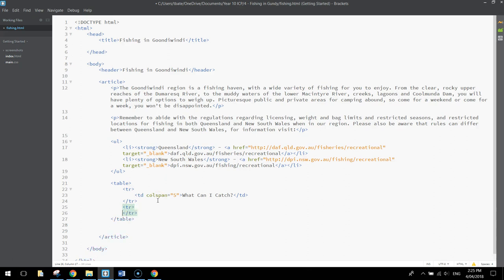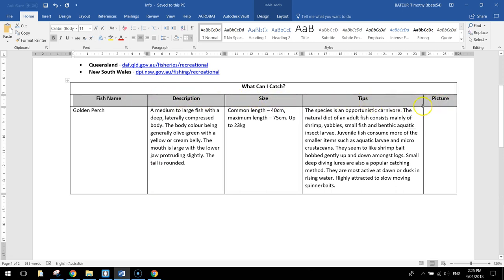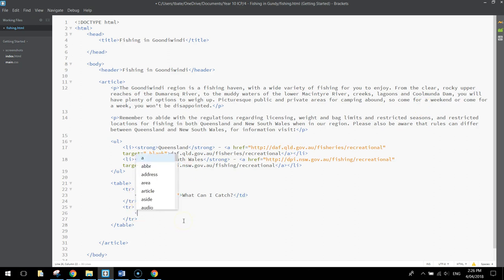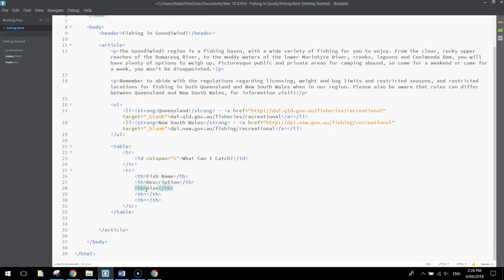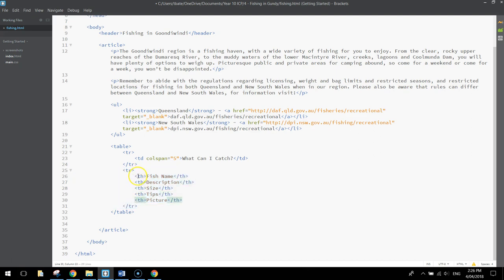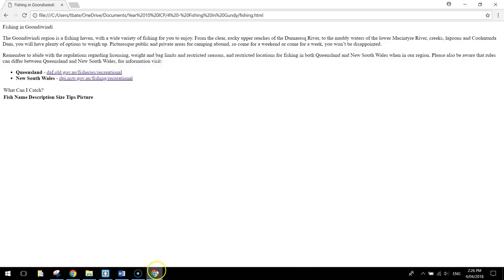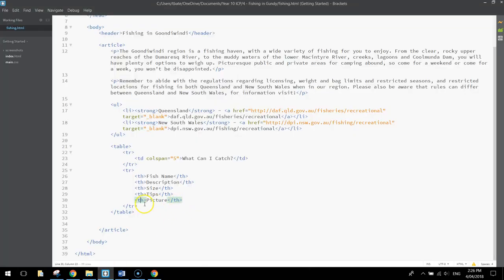Coming in on the second row, add another TR tag. We need to add the subheaders: fish name, description, size, tips, and picture. Instead of writing TD tags, I'm going to write TH tags because I want this text bold and centered. Copy and paste those TH tags five times for the five different headers. The first one says Fish Name, second says Description, next says Size, fourth says Tips, and the last is Picture. If we save that and have a look, even though there's no border around it yet, we've got those five columns — fish name, description, size, tips, and picture.